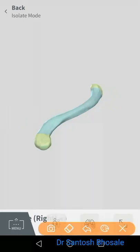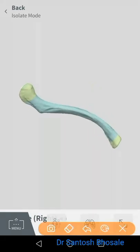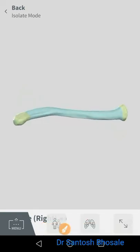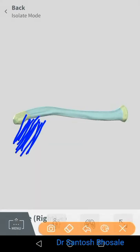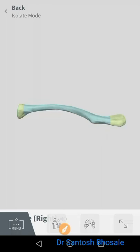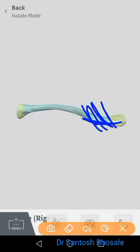Coming to the lateral one-third — it is subcutaneous and presents two borders: anterior border and posterior border, along with a superior surface and inferior surface. Near the inferior surface it presents a conoid ridge and trapezoid ridge, which give attachment to the coracoclavicular ligament, by which the clavicle suspends the scapula. The anterior border of the lateral one-third gives origin to the clavicular fibers of the deltoid muscle, whereas the posterior border gives insertion to the trapezius muscle.